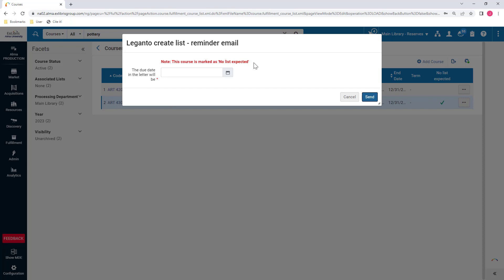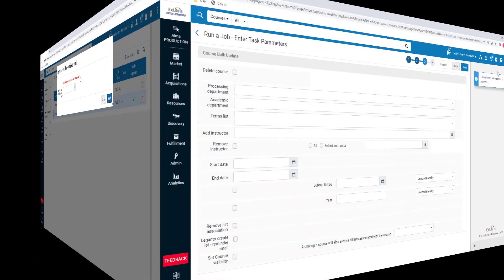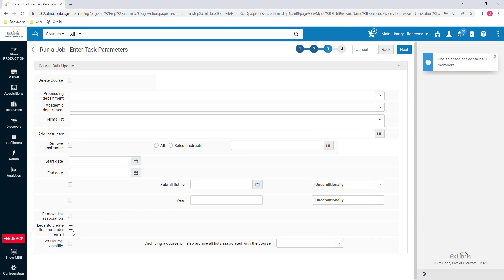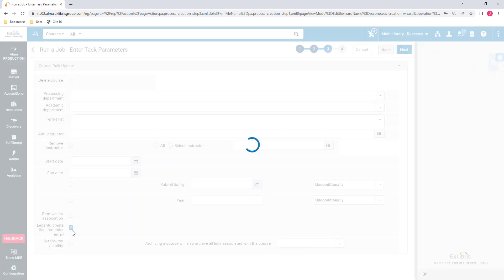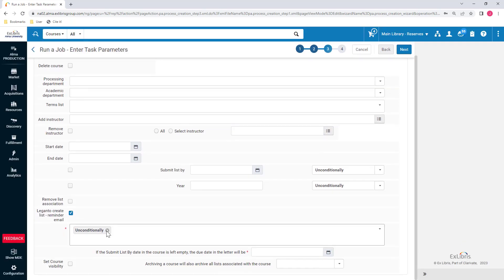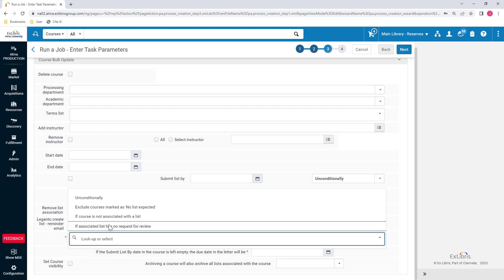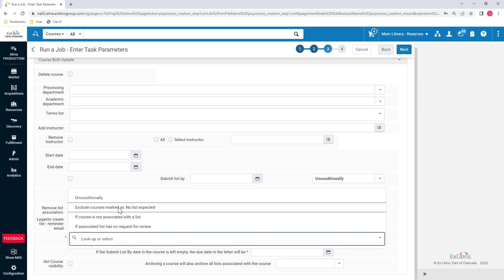Similarly, if you send the Create List reminder email in bulk using the Course Bulk Update job under Admin, Run a Job, you can exclude courses marked as No List Expected, so you're not sending the reminder email for courses that won't have a reading list.